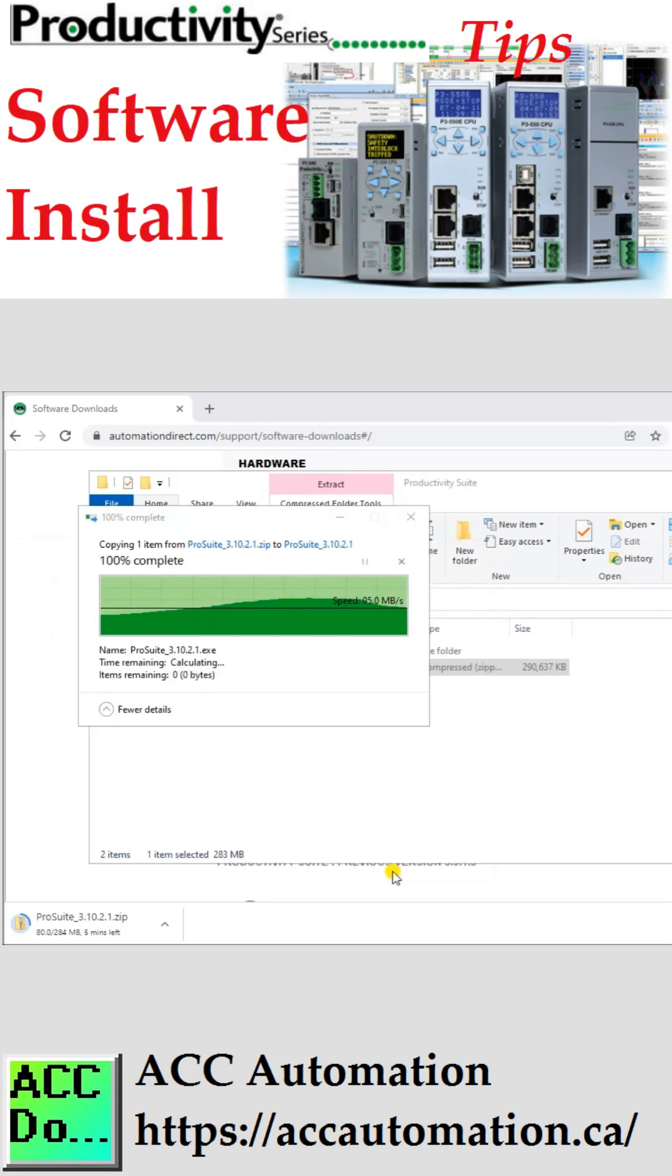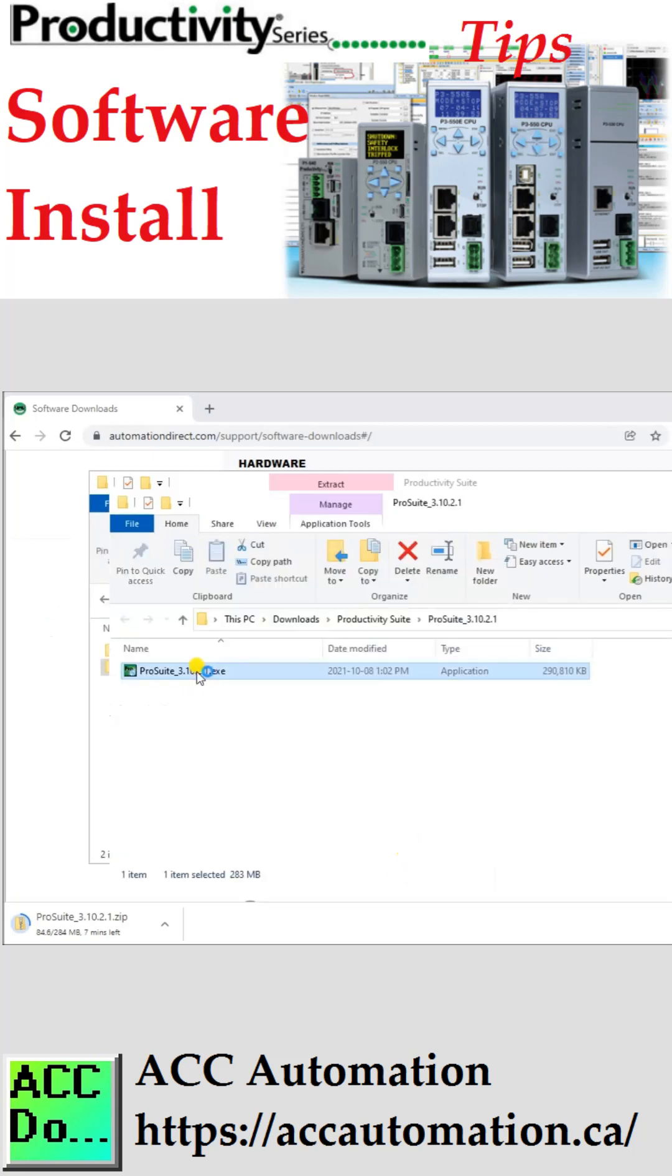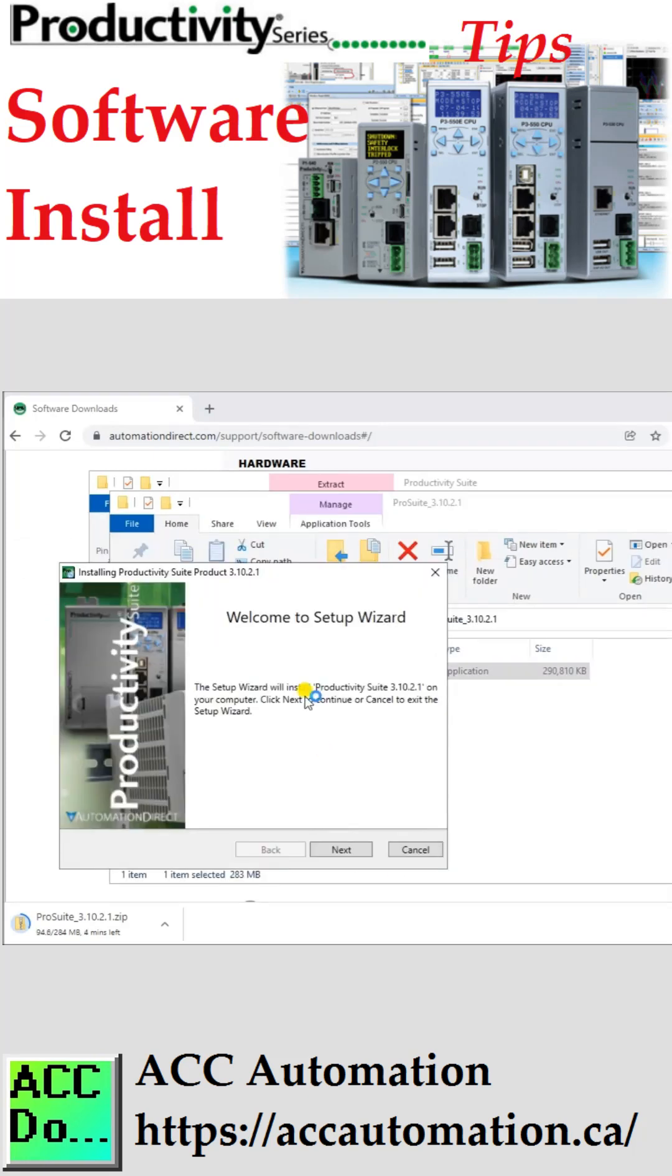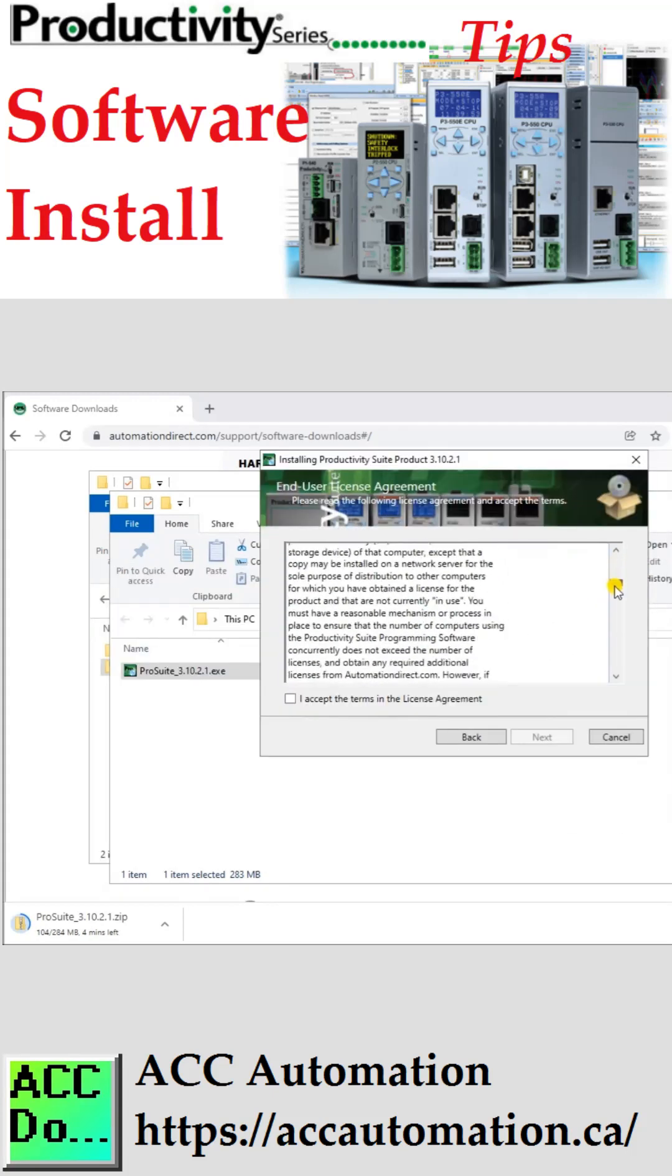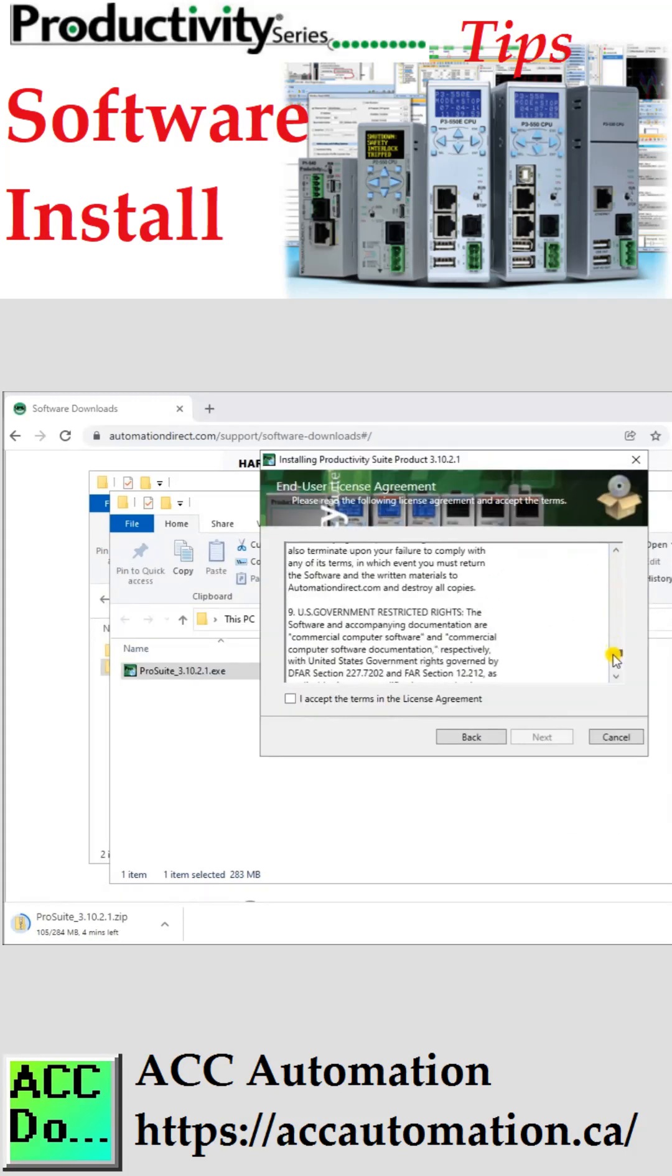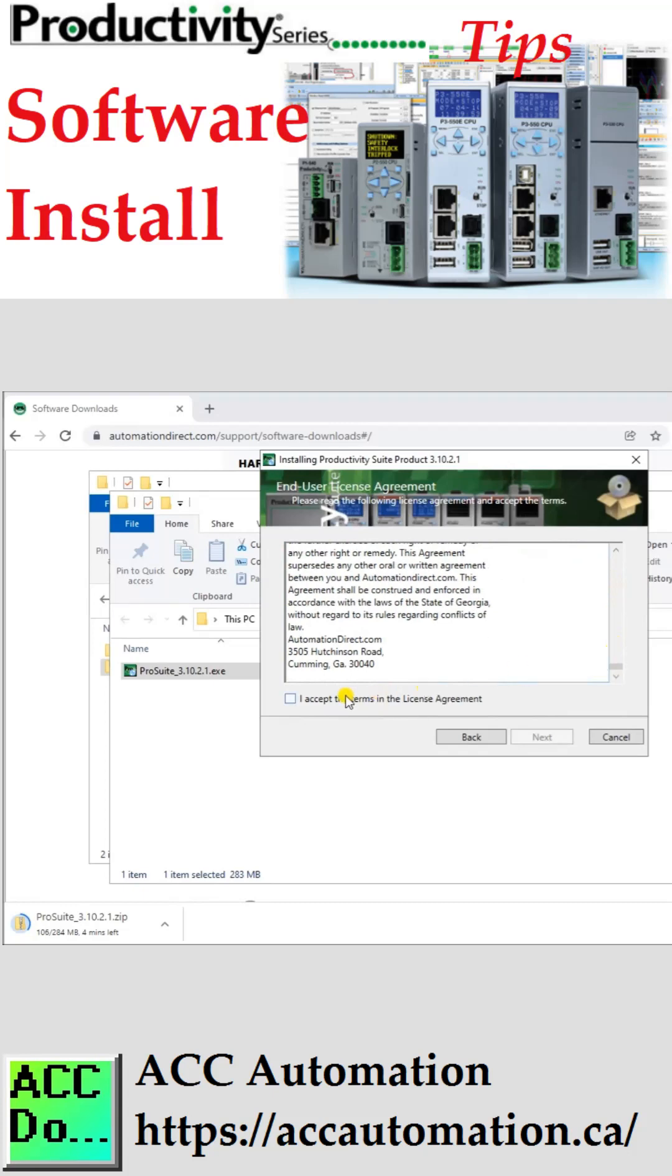Productivity Suite Software also has a built-in simulator that can mimic any model in the Productivity family. This simulator can also perform Modbus TCP, Ethernet communications. You do not have to purchase hardware to start programming your controller.